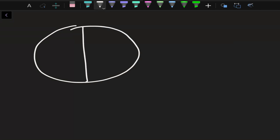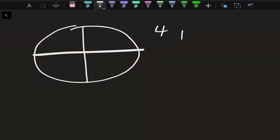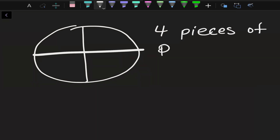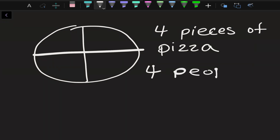So let's say we had a pizza, and I divided one pizza into four parts. That means there are four pieces of pizza. Now, if there are four people, how many pieces of pizza would each person get, or how much of the whole pizza would each person get?